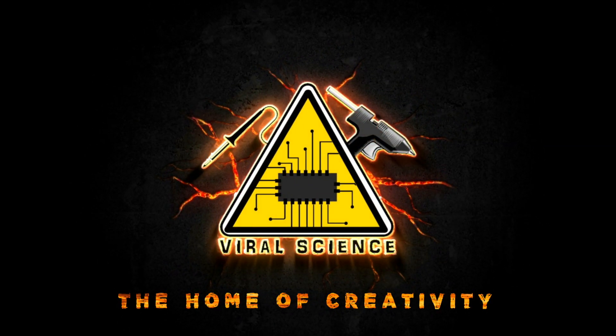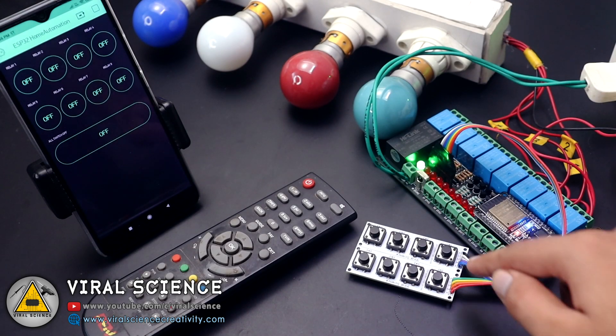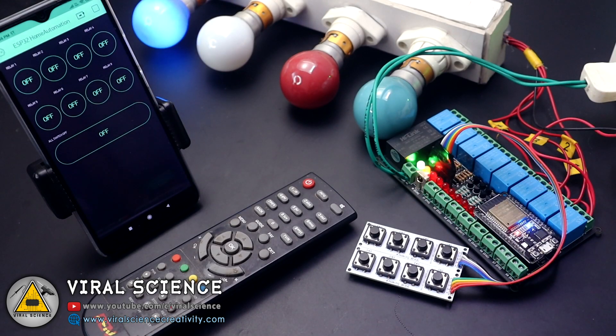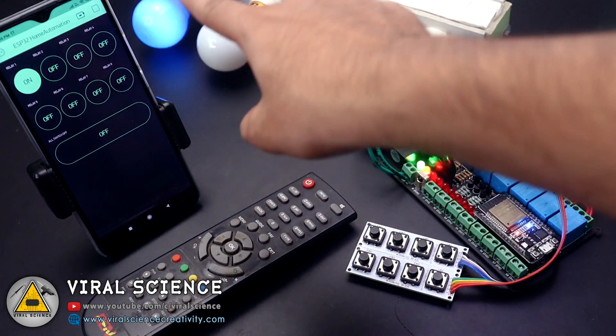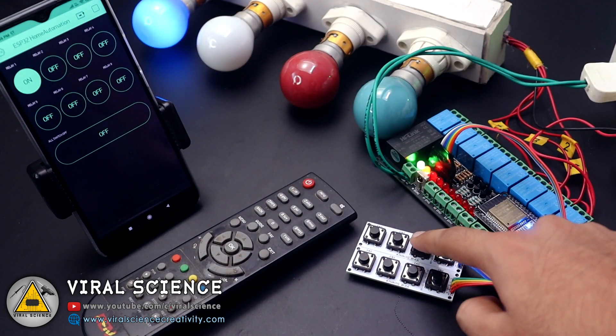Viral Science, the home of creativity. Hey friends, welcome back. In this video I will show you how to make a home automation system in which